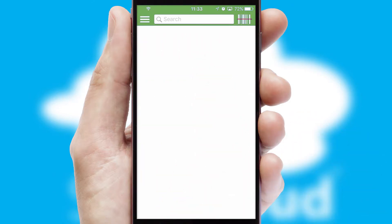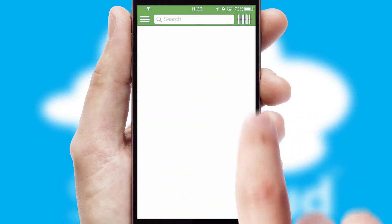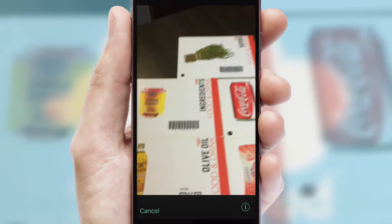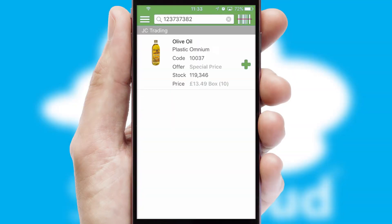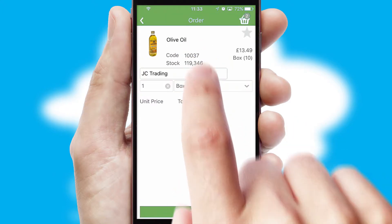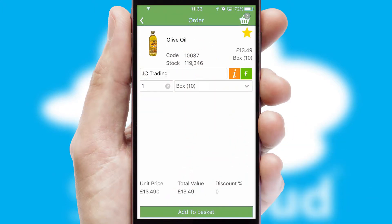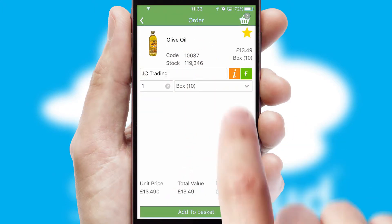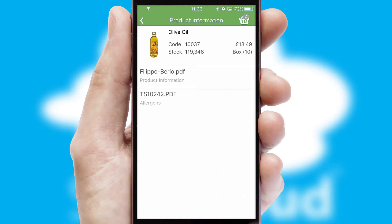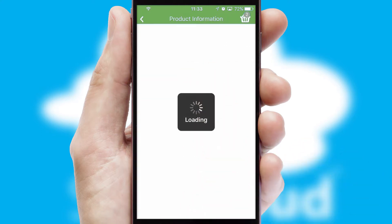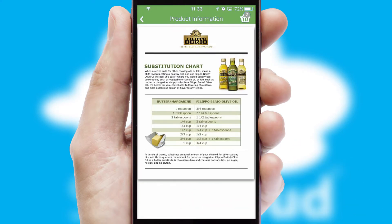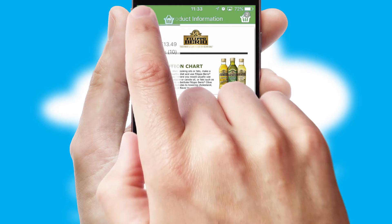Products can also be easily located and ordered by scanning any type of barcode or QR code. If you require further product information, then by clicking the information button, you will be able to access detailed PDFs on the products.